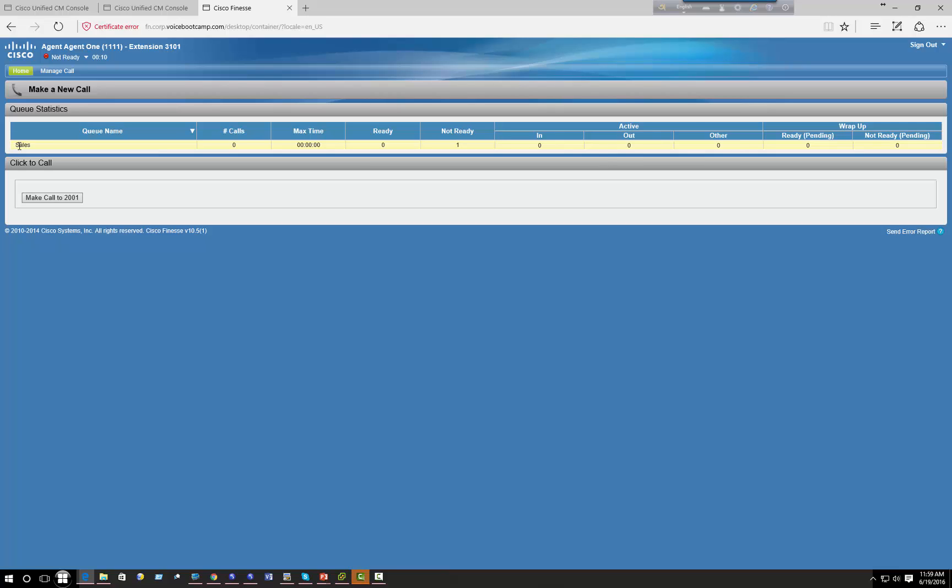Okay, so normal agent as you can see belongs to Q name sales. Remember there's no such thing called CSQ name, that's basically your skills group name.